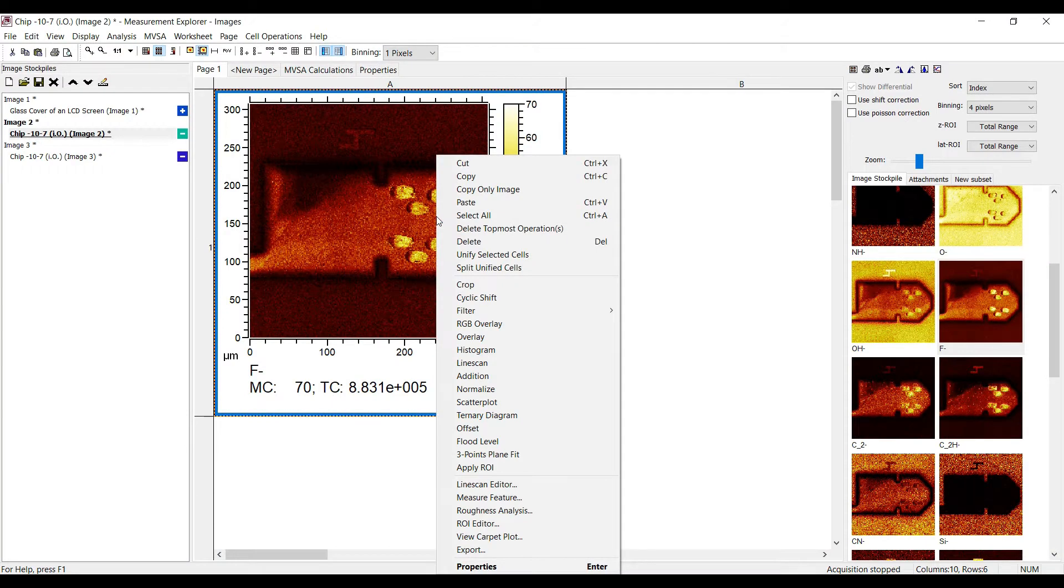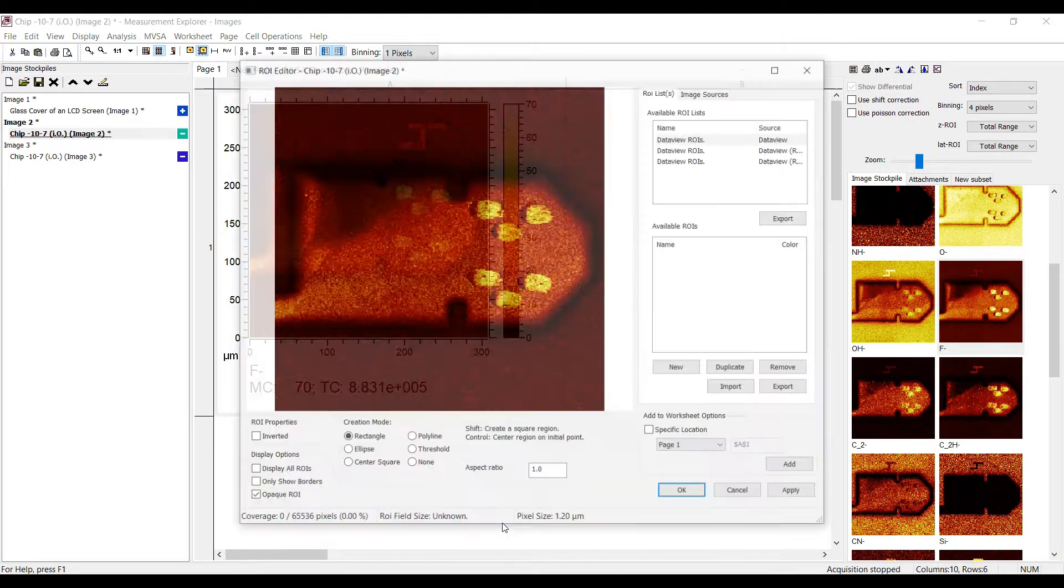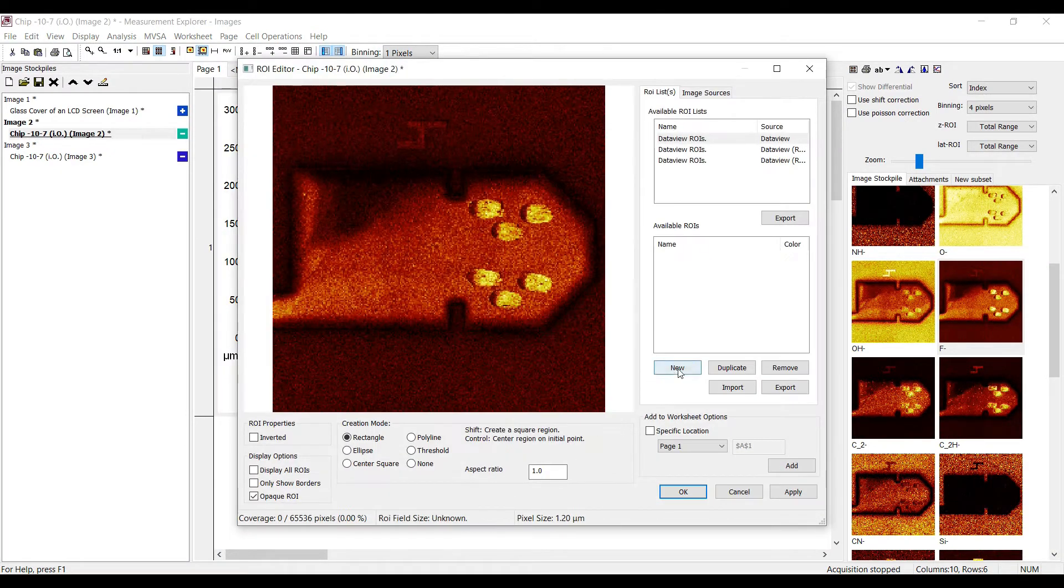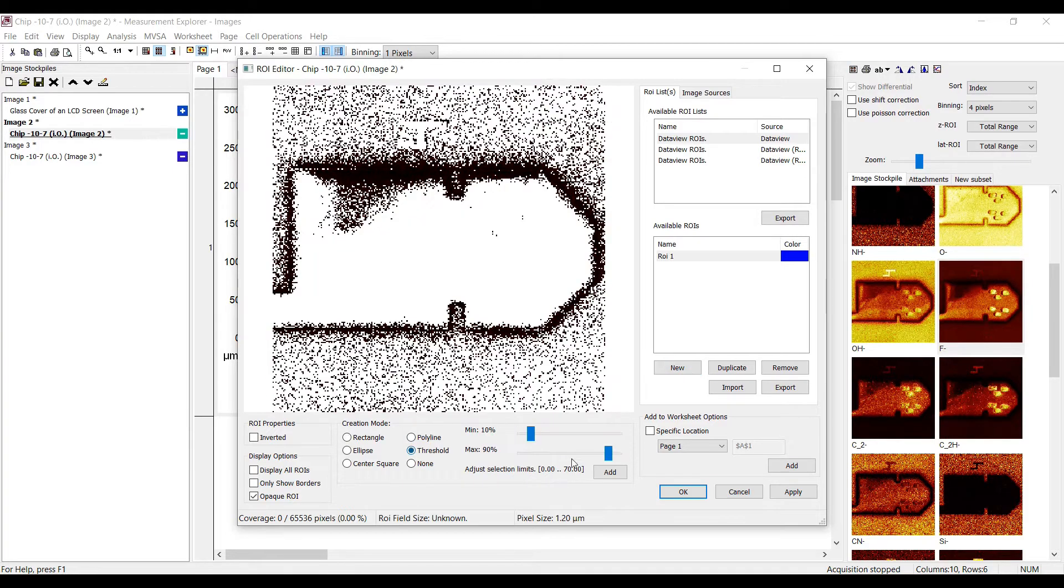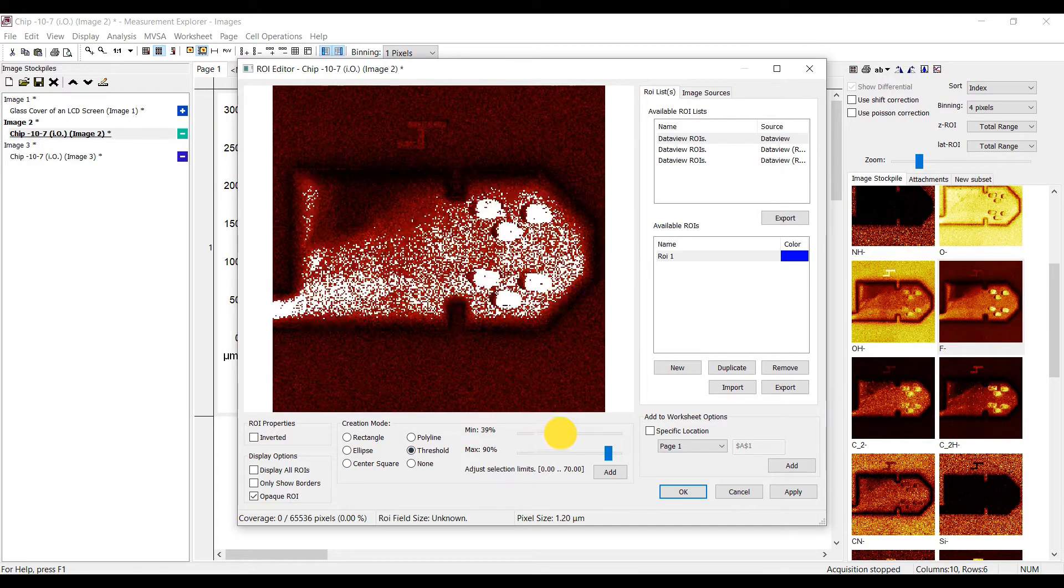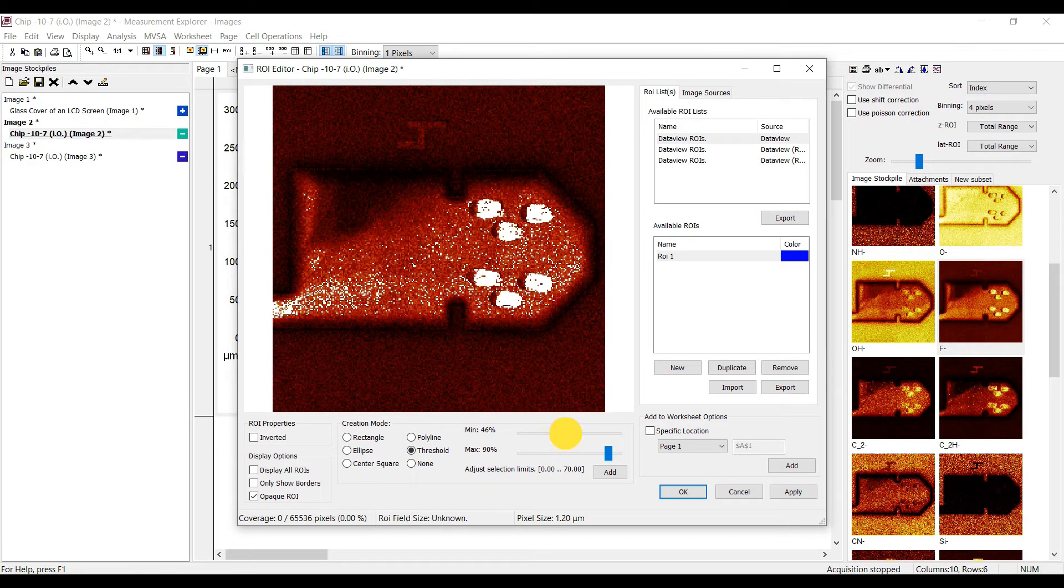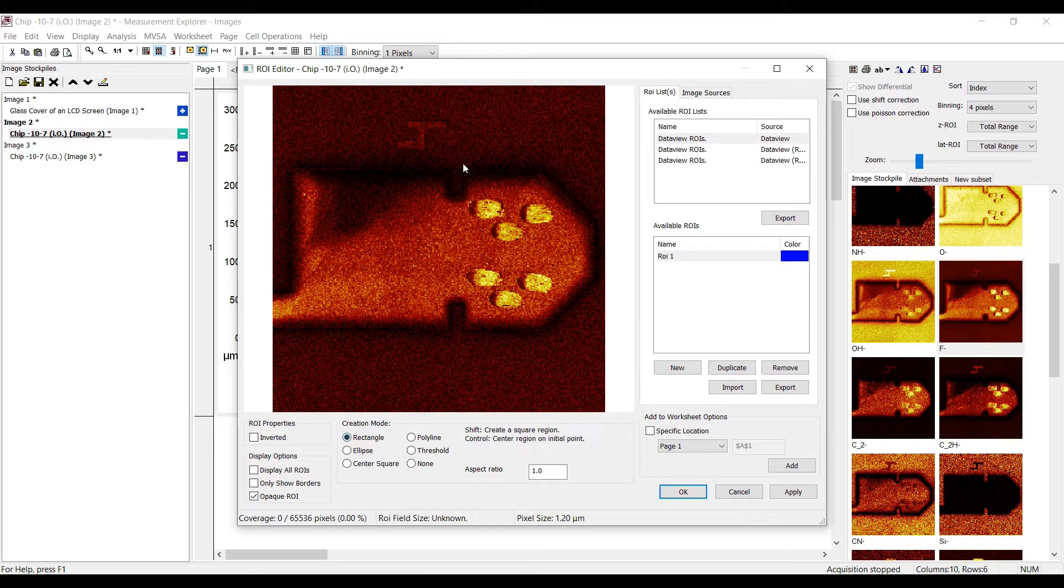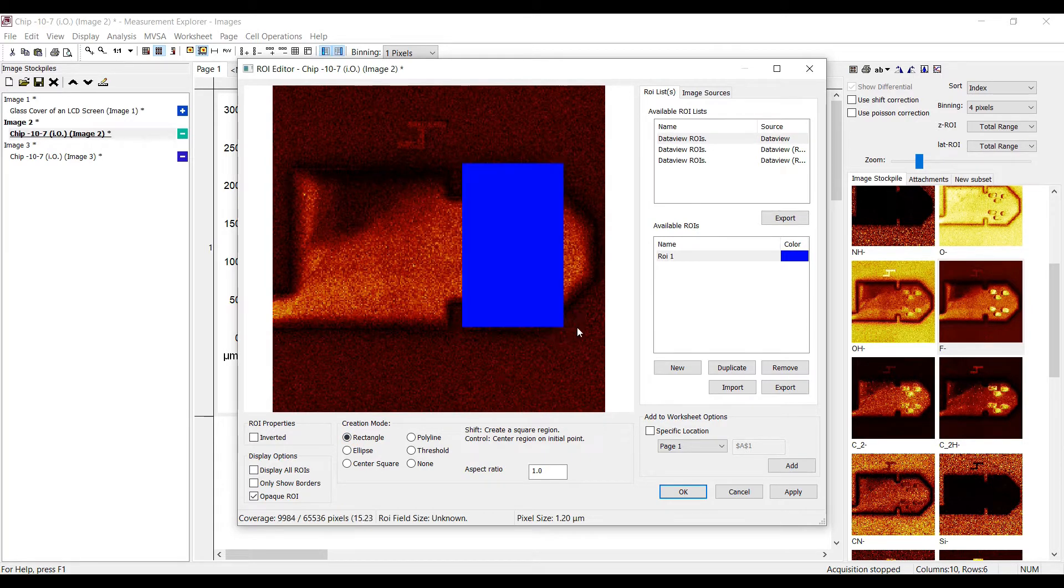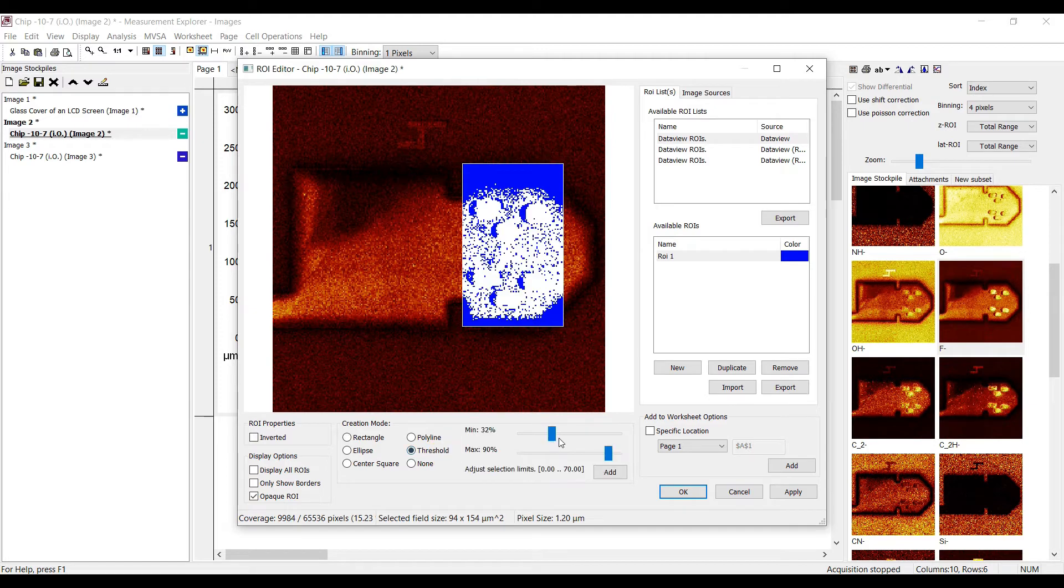Let's go on with the ROI editor. You already know that you can use the threshold tool to select your region of interest. But did you know that you can limit the region where the threshold is applied as well? For this, create a rectangular region first, select it, and choose the threshold mode after that.